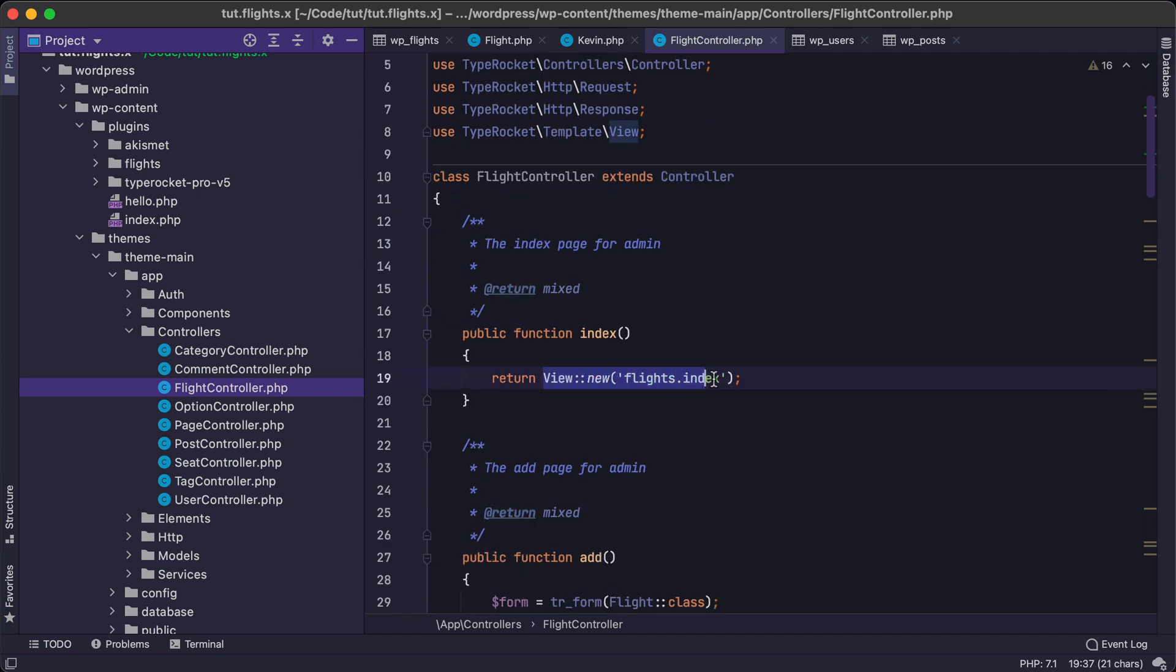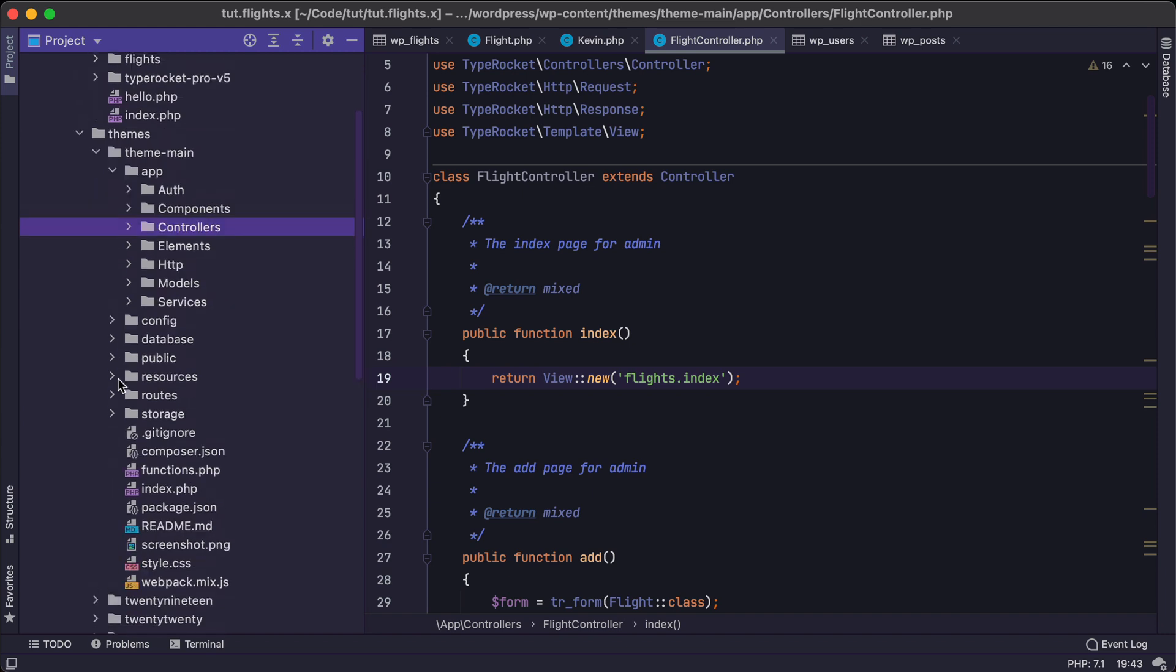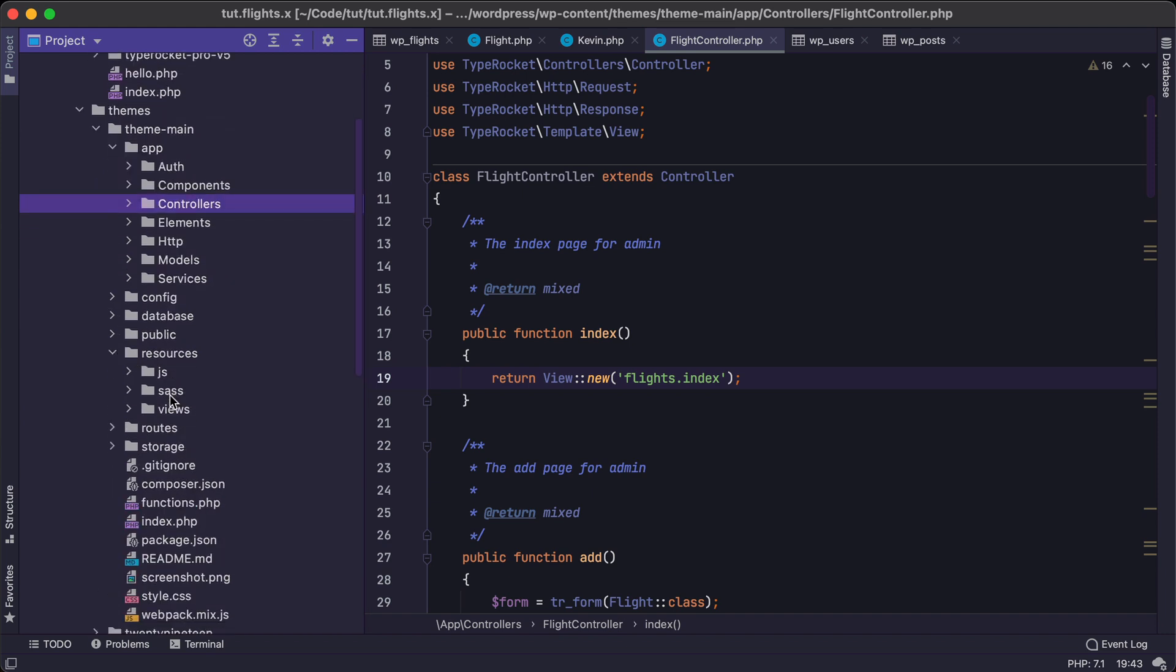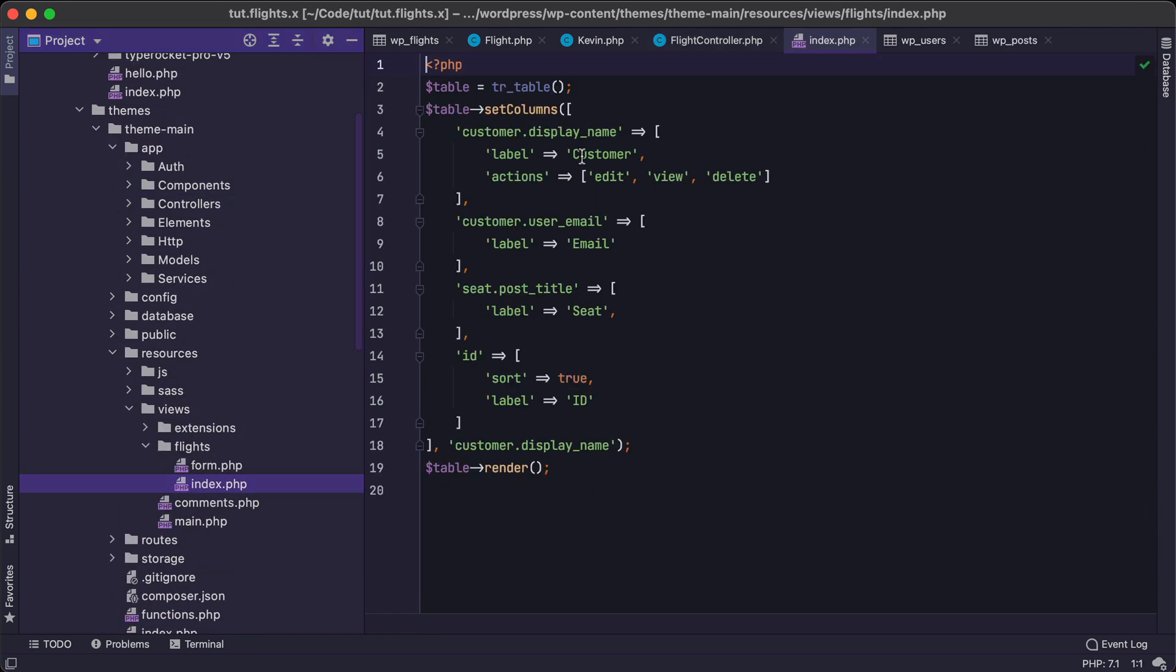We'll be using views so we can return views. And let's jump over to a view so we can look at what that is, flights here, index. And this particular view spits out that table that we saw earlier in the interface.